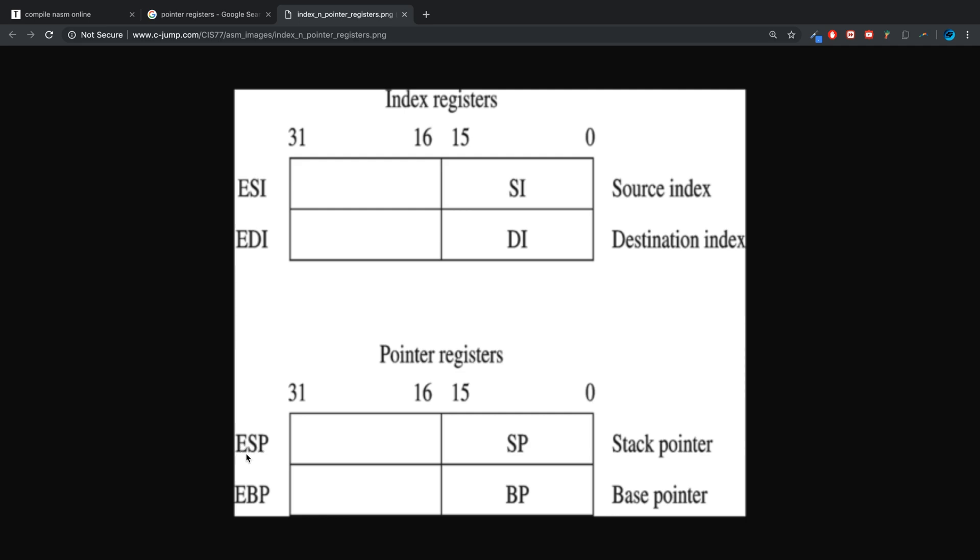Finally, BP is base pointer, and the base pointer register is essentially there to aid us in referencing any arguments or variables that are passed to a function.